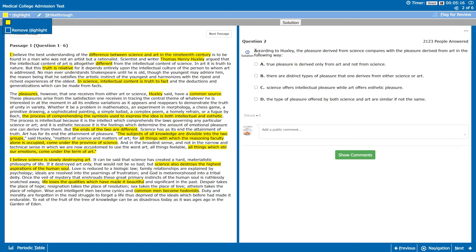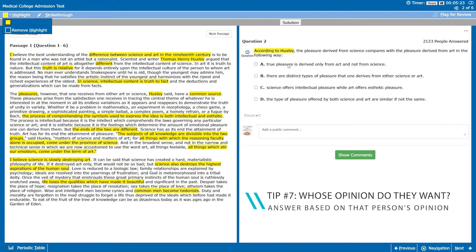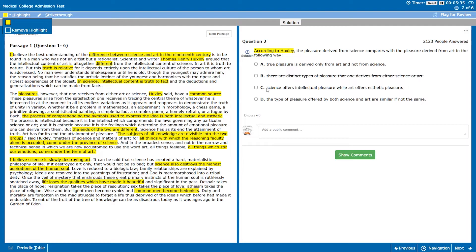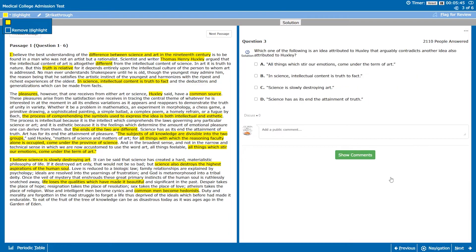All right, if we go to question two, according to Huxley, the pleasure derived from science compares to the pleasure derived from art in the following way. According to Huxley, true pleasure is derived only from art and not from science. The passage talks about true pleasure, just you know general kinds of pleasure. There are distinct types of pleasure that derive from either science or art. Same thing, you know distinct types of pleasure, true pleasure. Science offers intellectual pleasure while art offers aesthetic pleasure. Well that's wrong because we know that art and science offer both. So the last one must be right, the type of pleasure offered by science and art is similar if not the same.